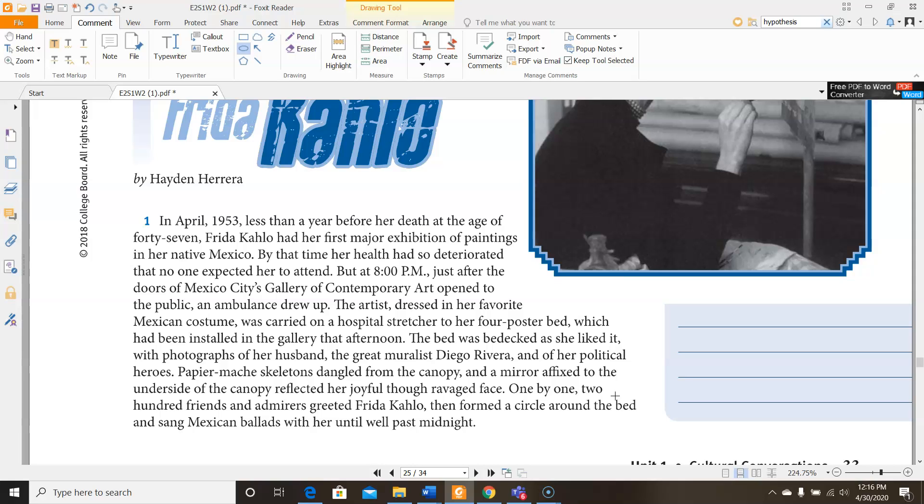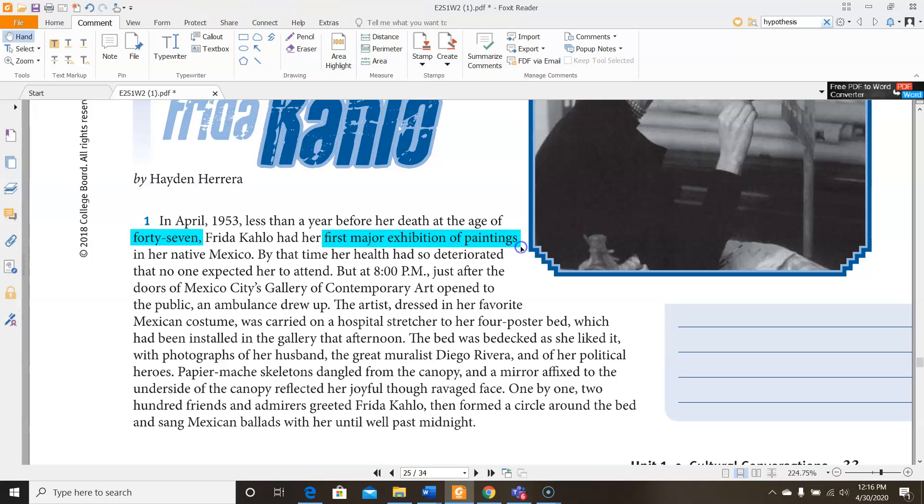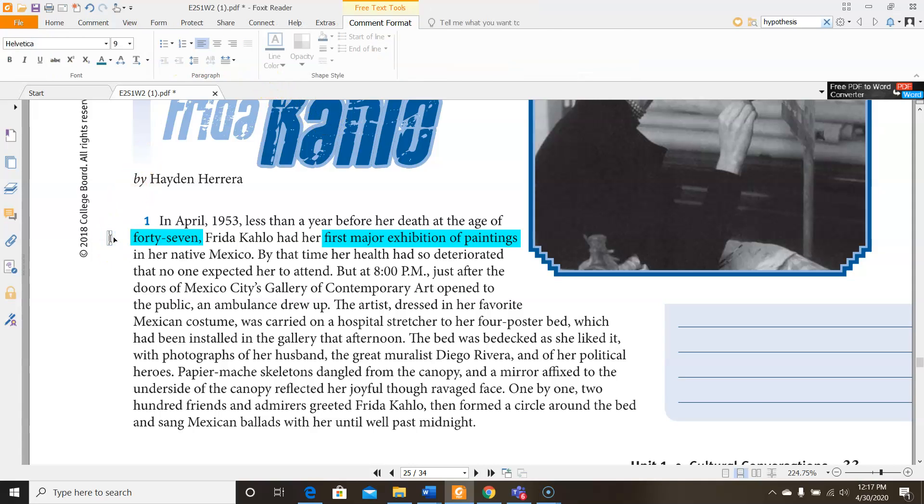In April 1953, less than a year before her death at the age of 47, Frida Kahlo had her first major exhibition of paintings in her native Mexico. Alright, hold on. I have a couple of things that I wanted to point out here. First of all, she died at 47. That's so young. And also her first major exhibition of paintings was around the time she was 47. So why didn't she have any kind of recognition as a painter before that is one of my questions. I find that surprising. And I also wonder what did she die of? Why did she die so young?